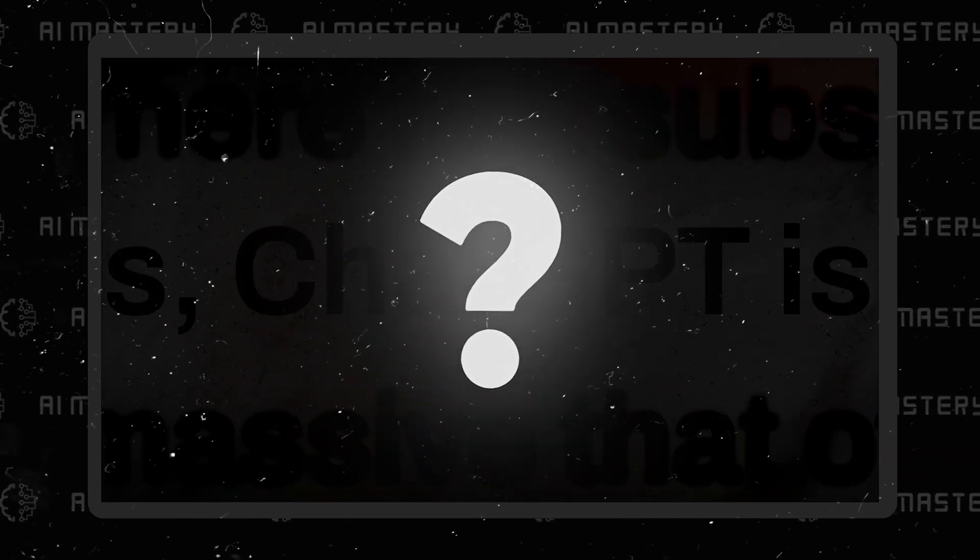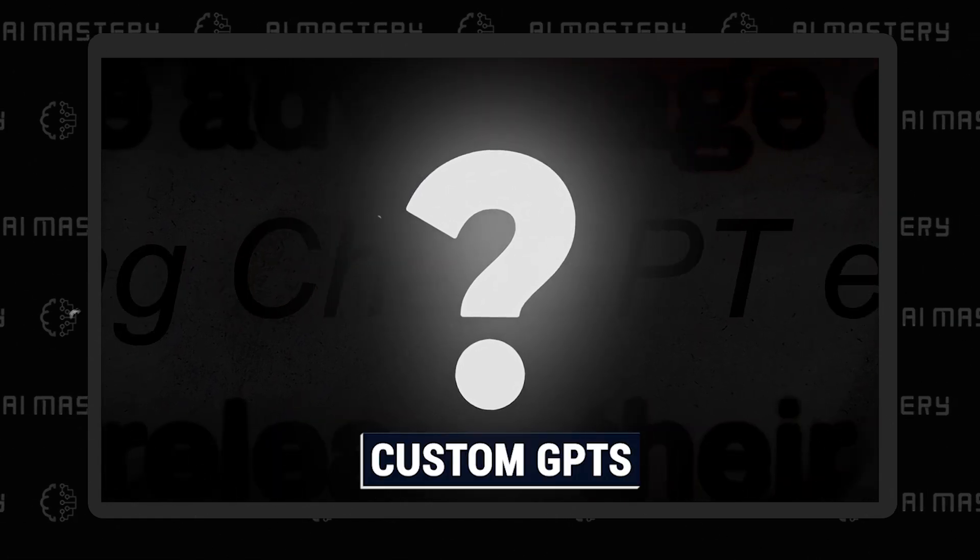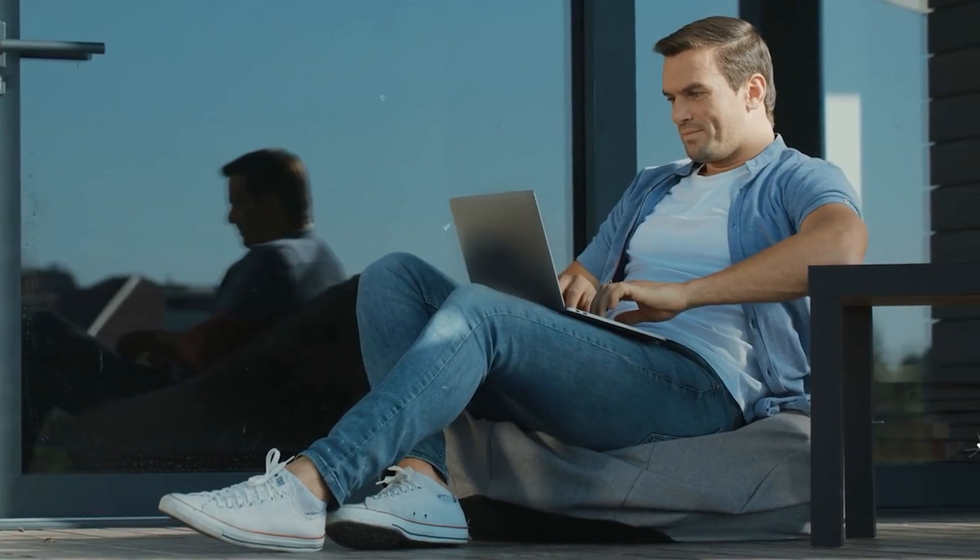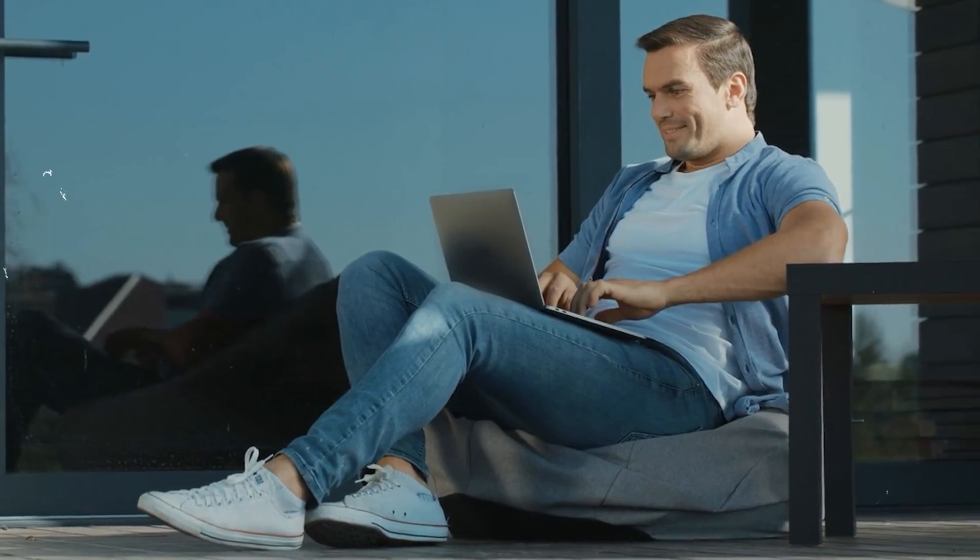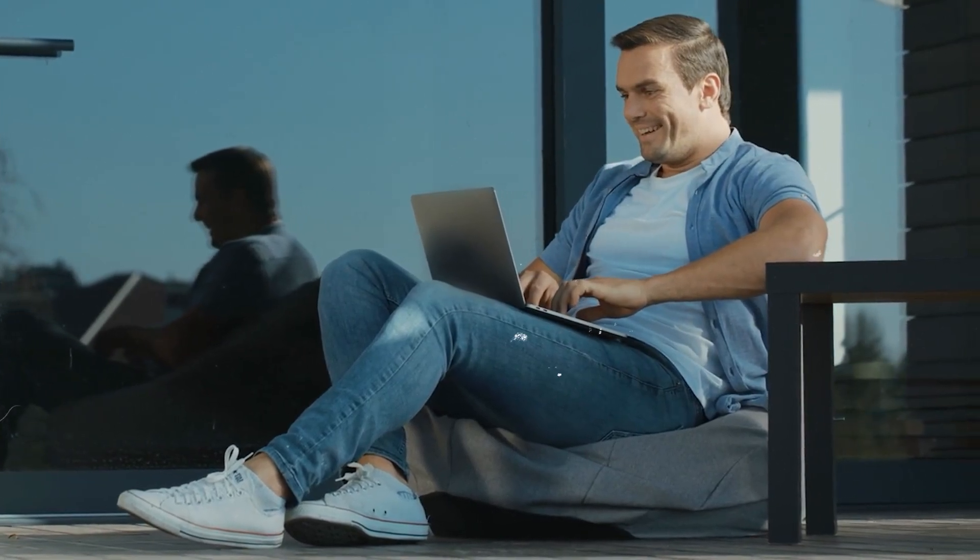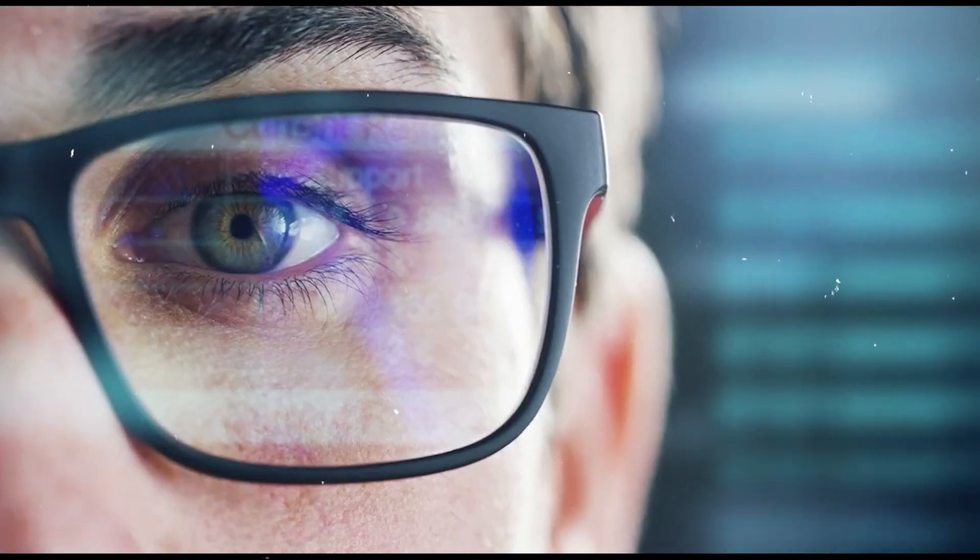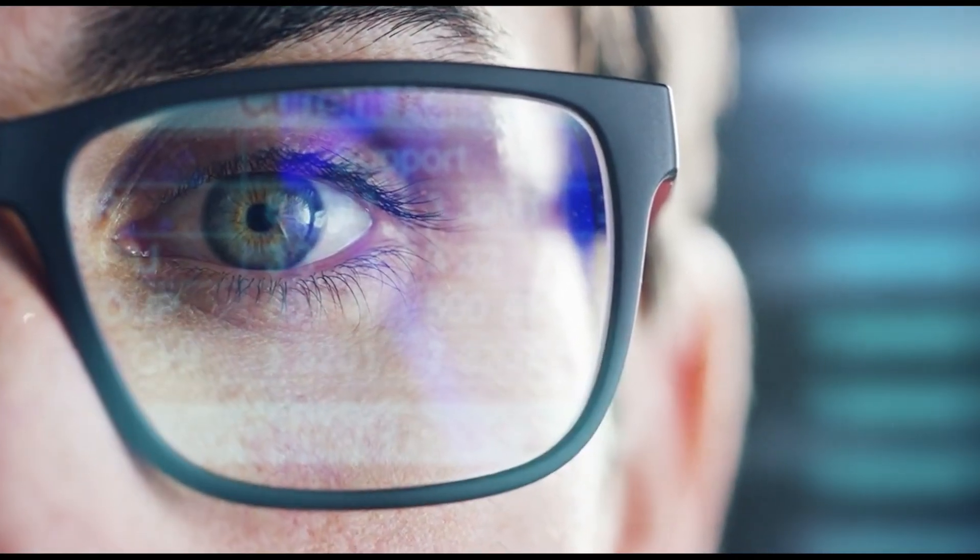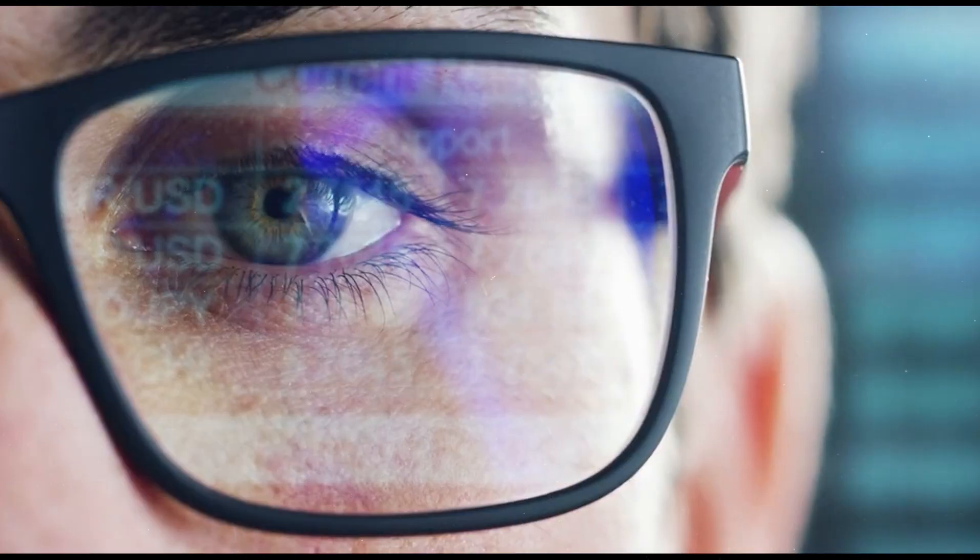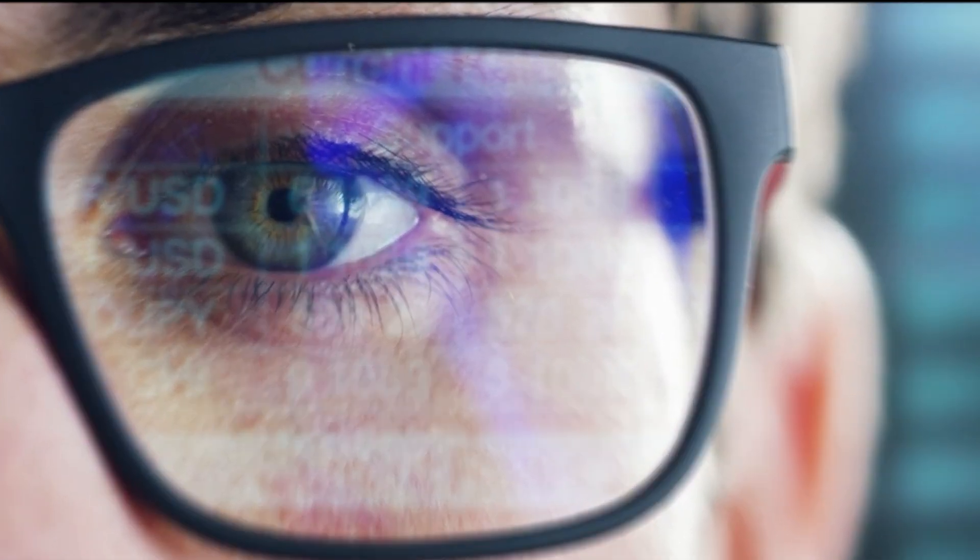However, there's a method that addresses these limitations and offers a more powerful and flexible way to create custom GPTs. This new method not only widens the scope of what GPTs can achieve, but also offers the flexibility to mold them according to your unique vision.